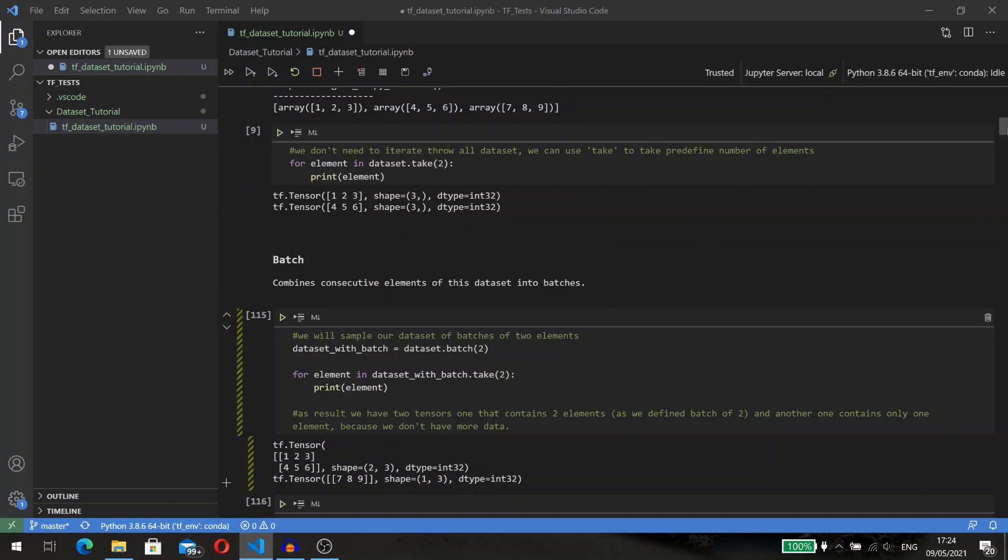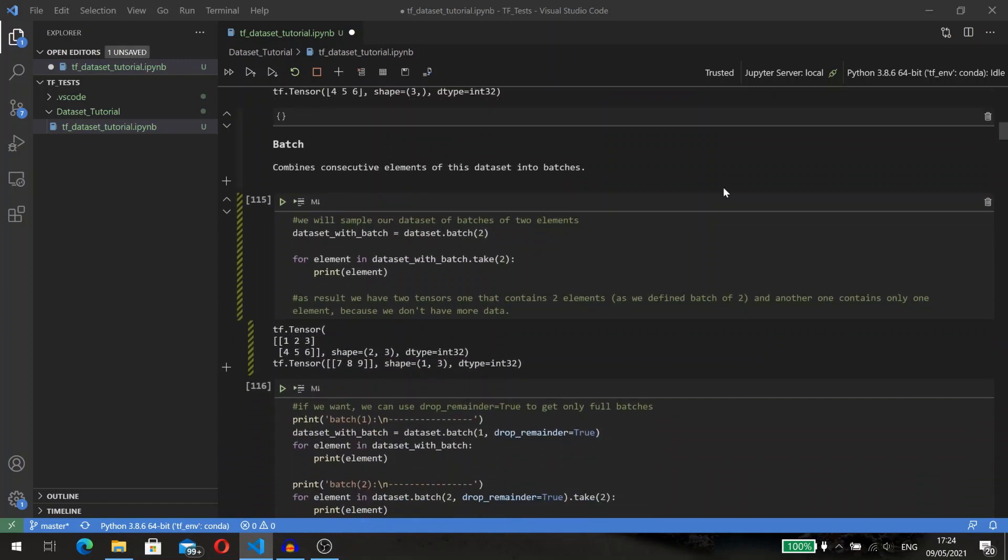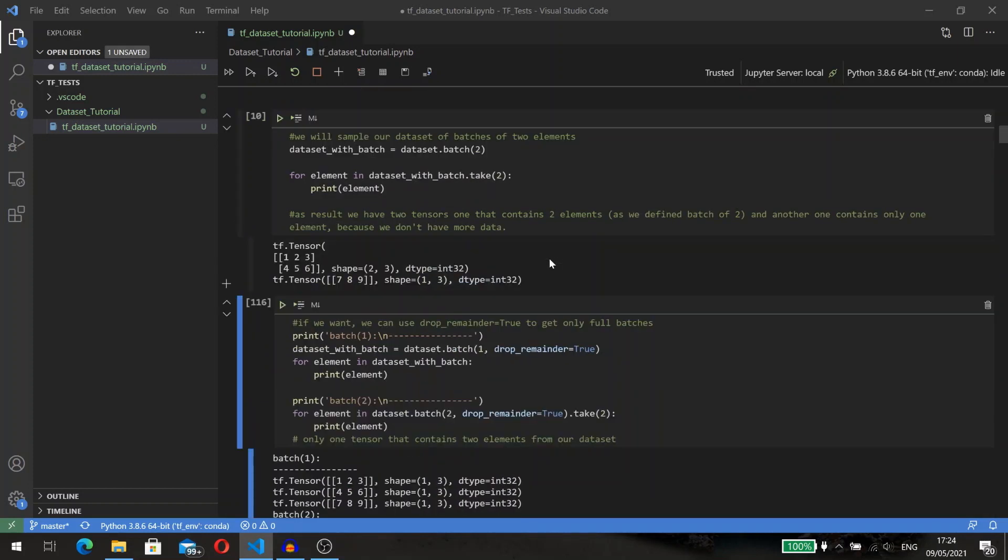So, dataset is created. Let's go to the batch. Normally you will use the batch method at the end of your pipeline most of the time.